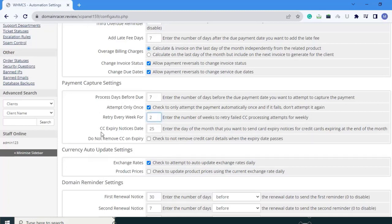Next is credit card expiry notice date: enter the day of the month that you want to send a card expiry notice for credit cards expiring at the end of the month. I am going to set that to 23. Next is do not remove credit card on expiry: check to not remove credit card details when the expiry date is processed. Click on it.